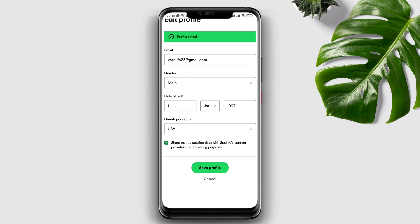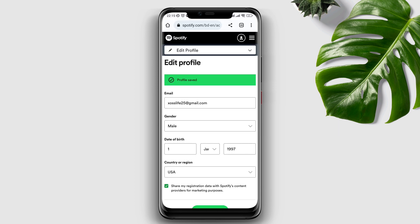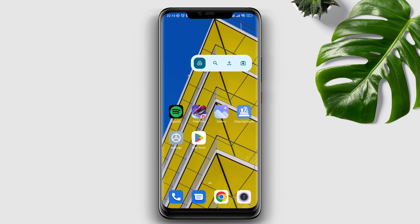There you are! This is the complete guide on how to change the country region on your Spotify account. If you have any questions, please let me know in the comment section. Thanks for watching.